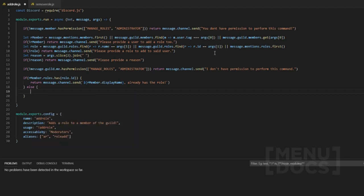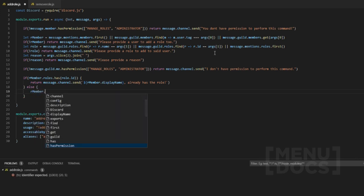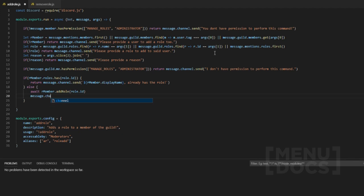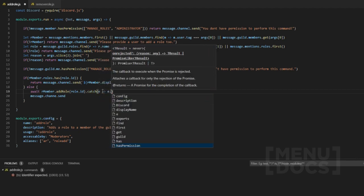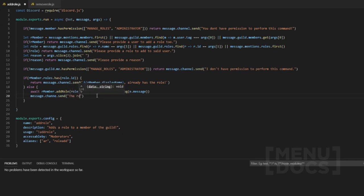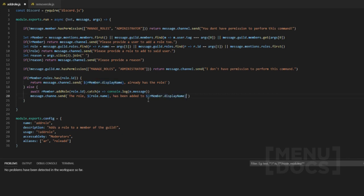If the member doesn't have the role, what we want to do is member.addRole(role.id). We want to await this, and then we want to do message.channel.send — while we're here we're going to add a catch in case this doesn't work: catch error, console.log(e.message). Then we send the confirmation message using backticks: the role name, 'has been added to,' and the member's display name. Don't forget your full stops.